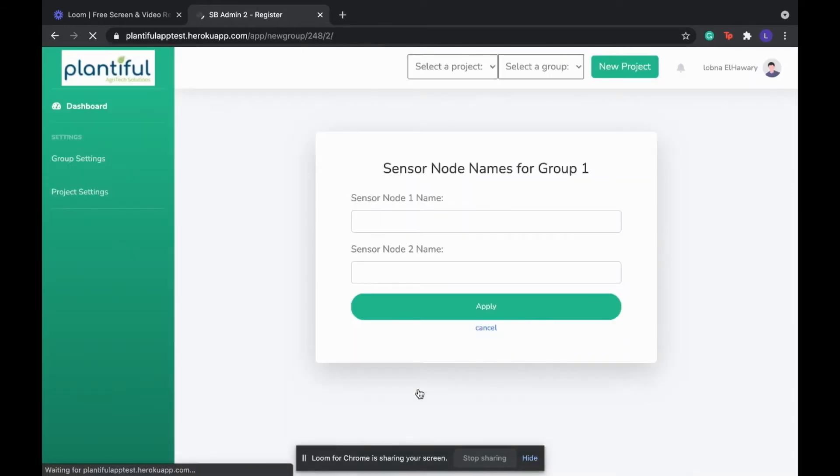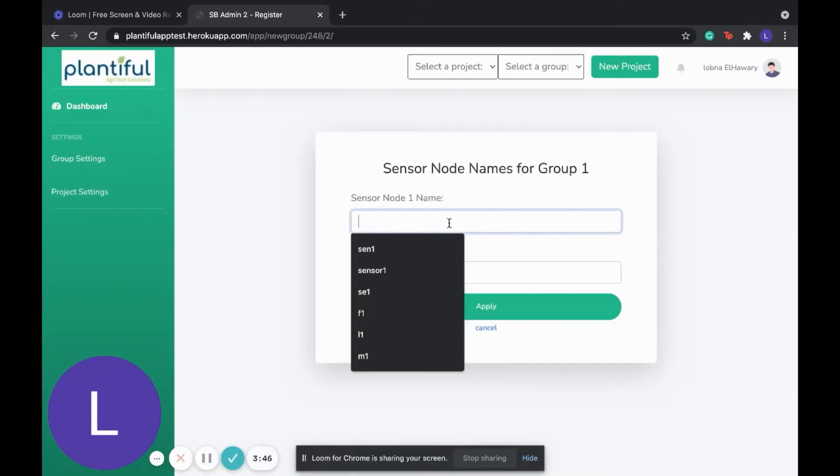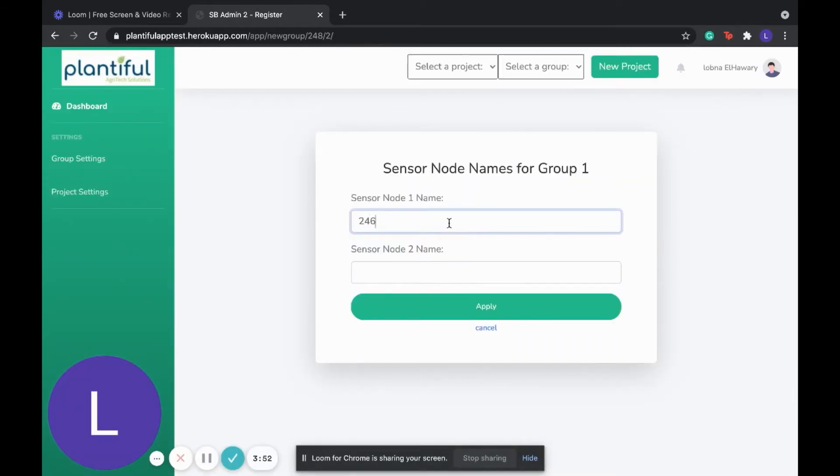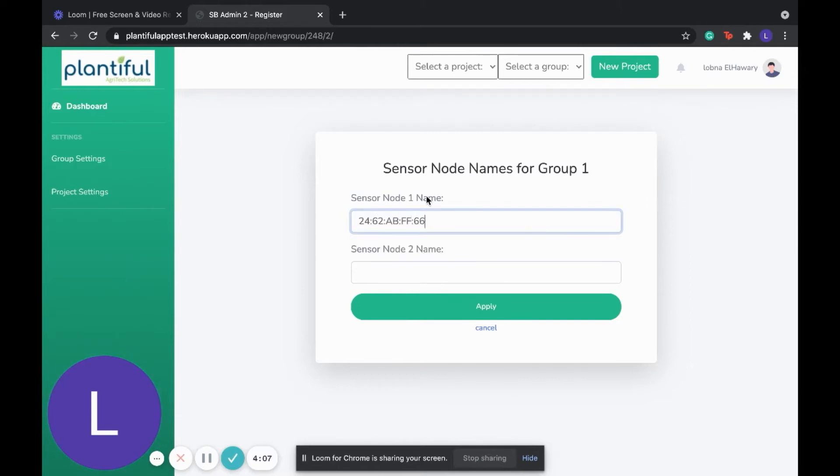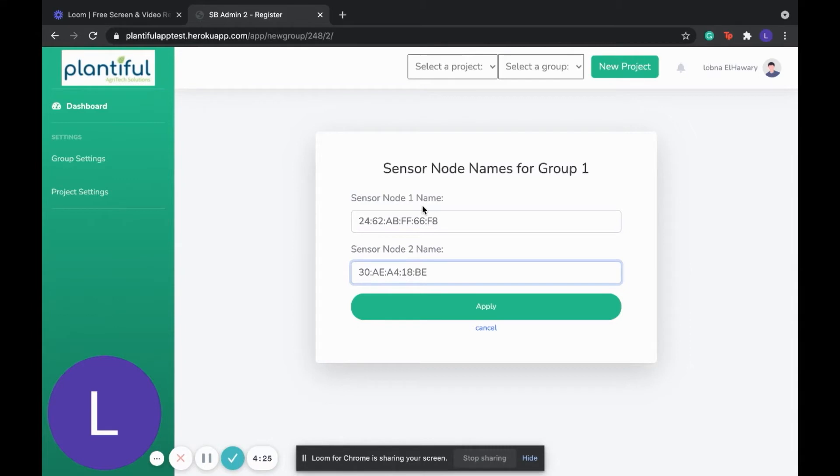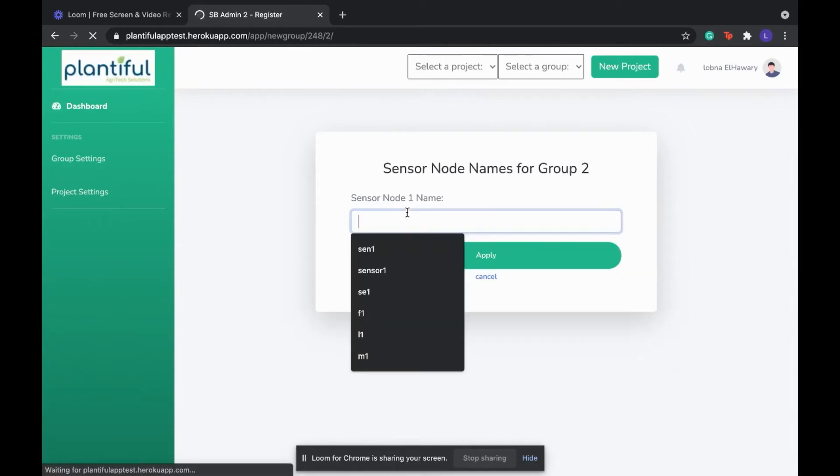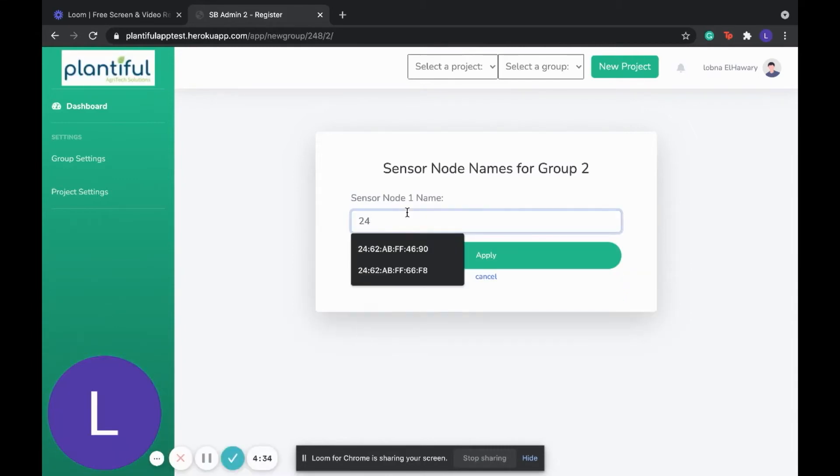Now we're entering the sensor node names for each group. In the first group, we have two sensor nodes, so we're entering two names. These names are the MAC addresses of the ESP32. And we're doing the same thing for group 2.